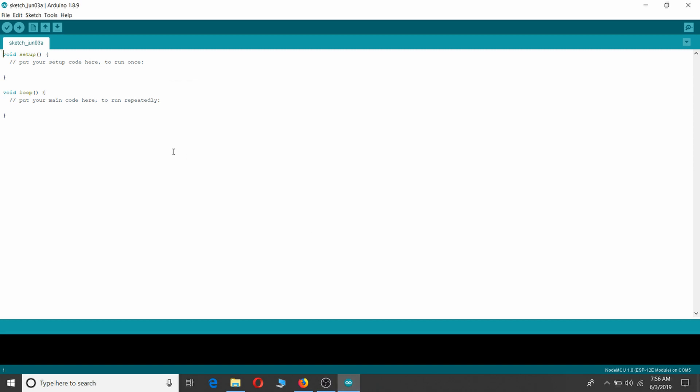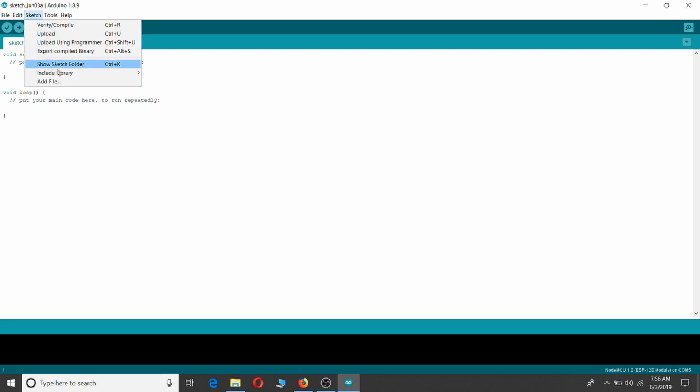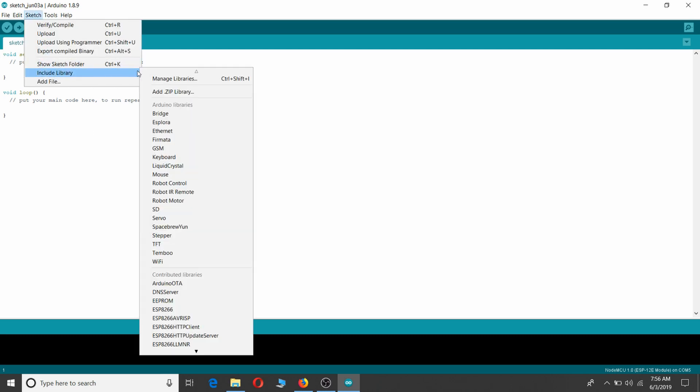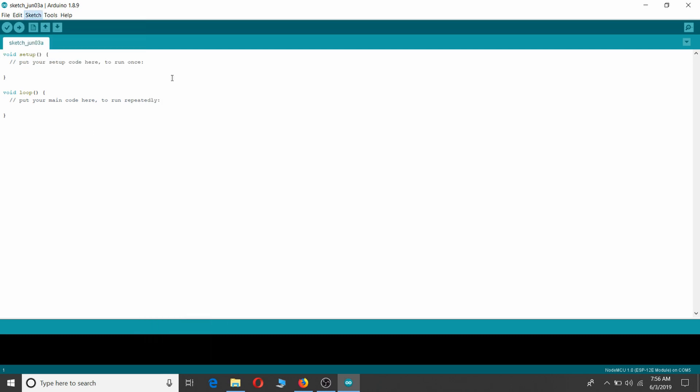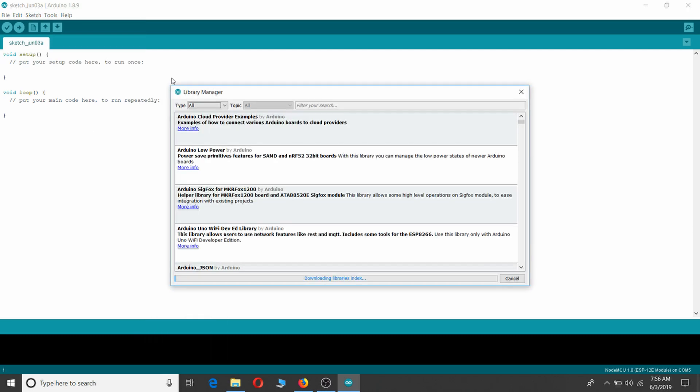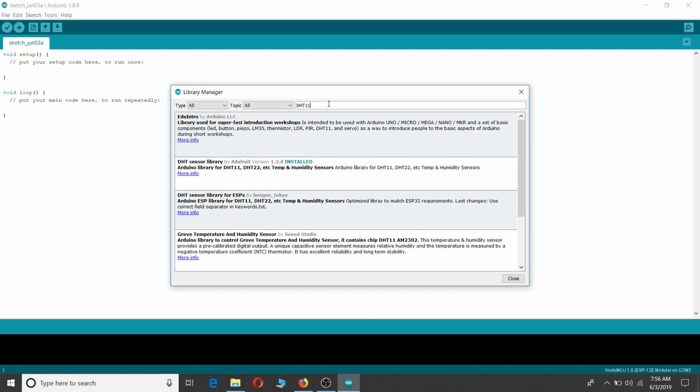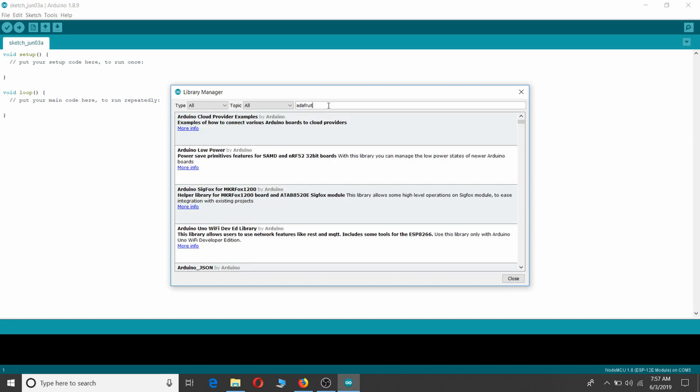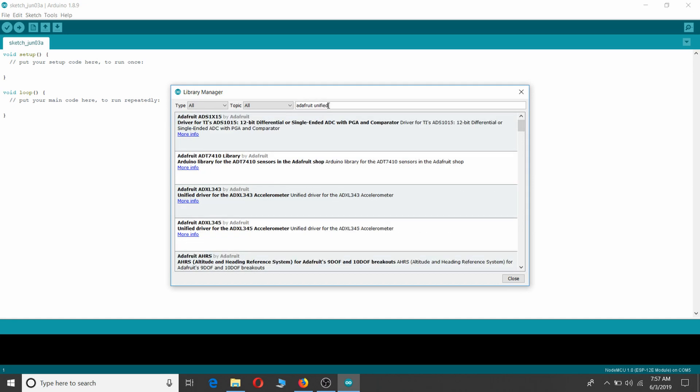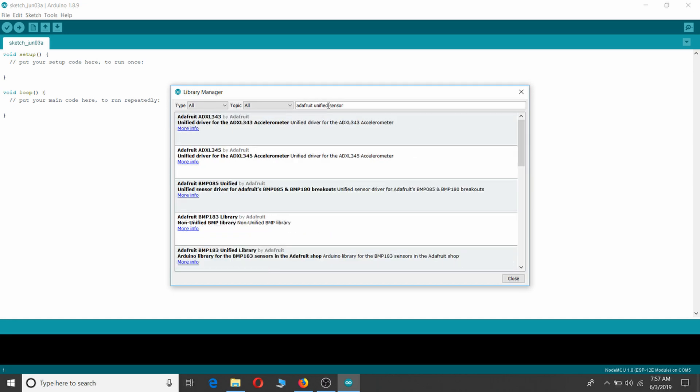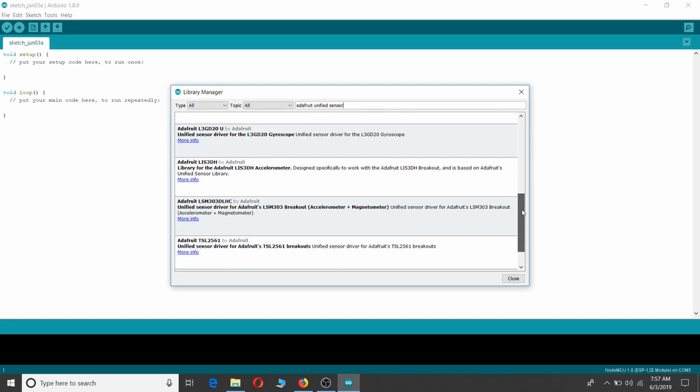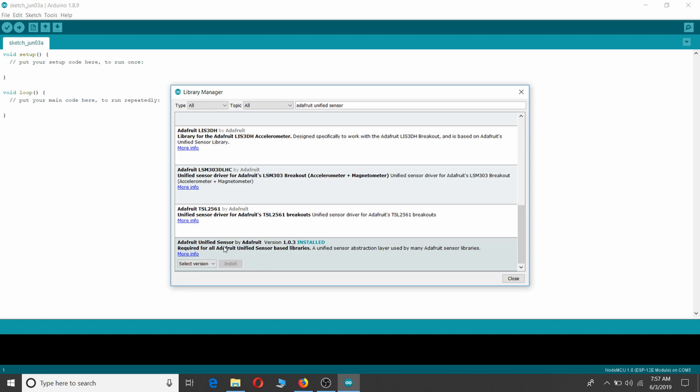Now it's time to install libraries for DHT11 temperature sensor. Go to Sketch, Include Library, Manage Libraries and search DHT11. Look for DHT11 sensor library by Adafruit and install it. Next, search for Adafruit Unified Sensor and install it. This covers all the hardware and software required for this mini project.